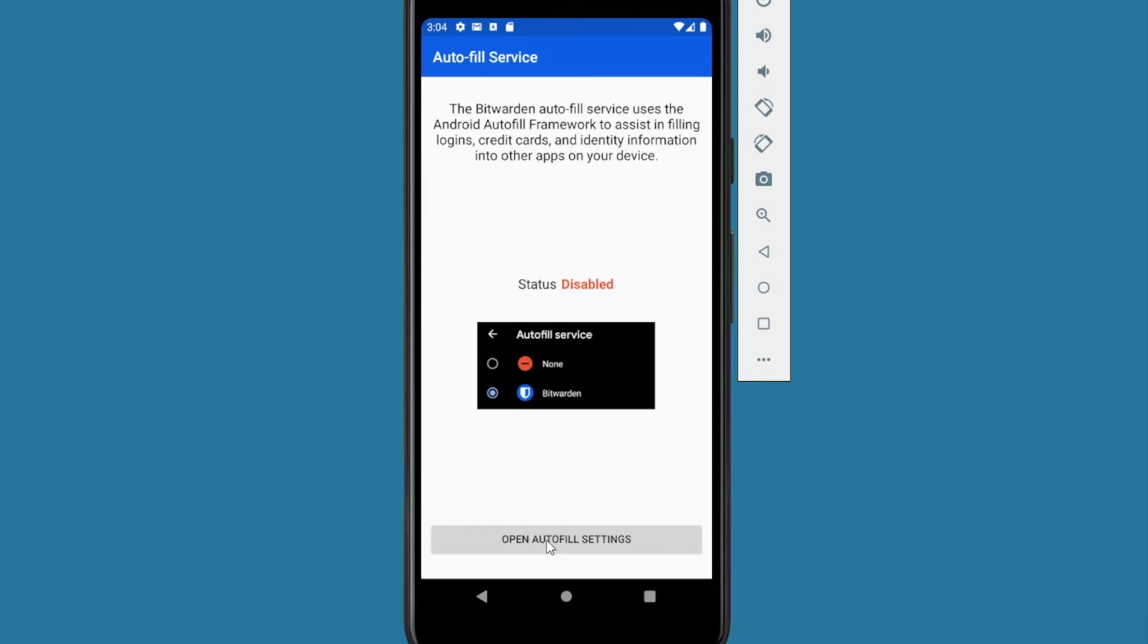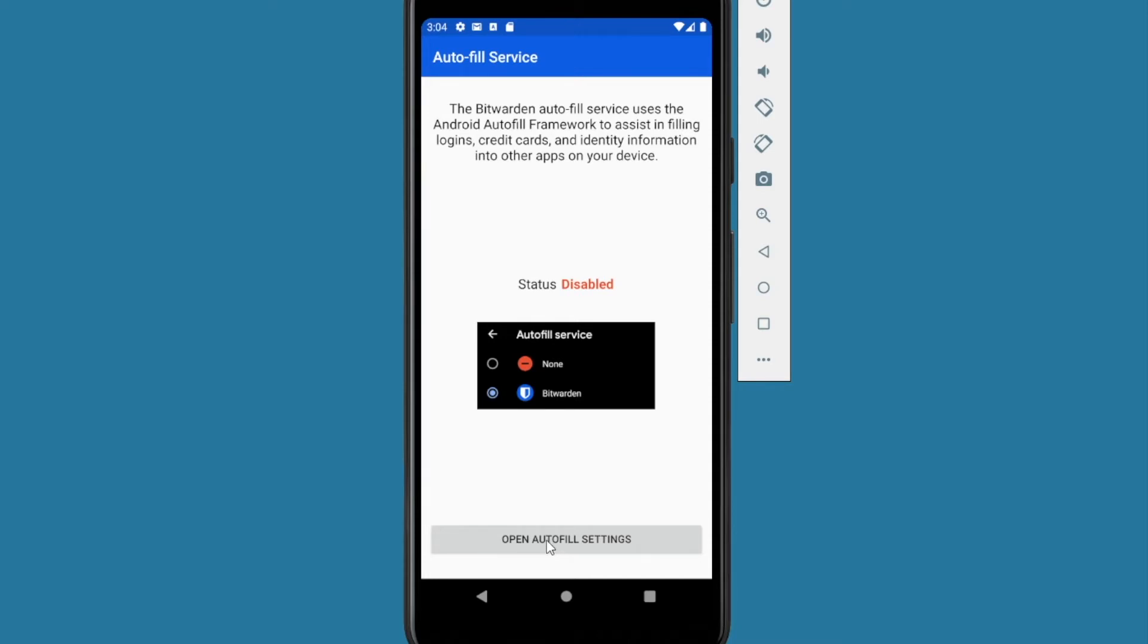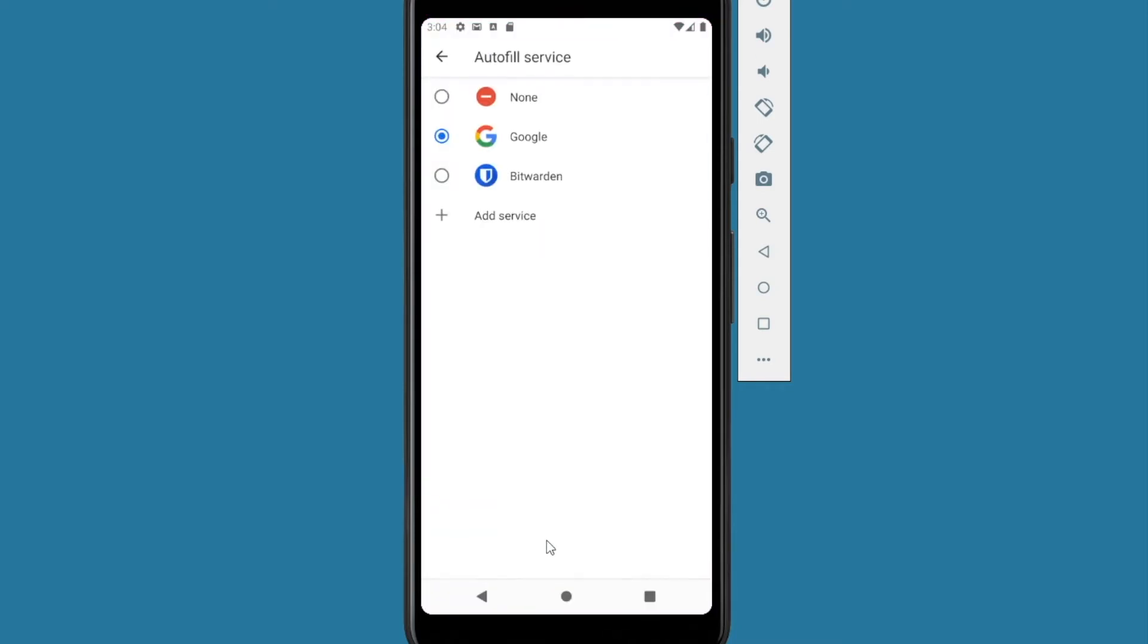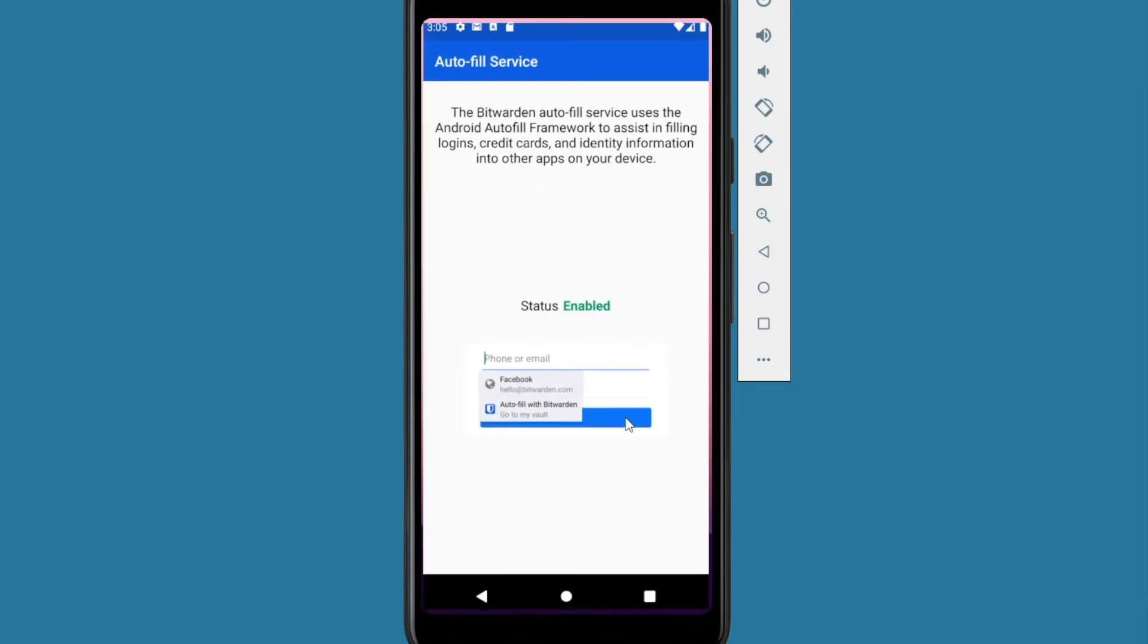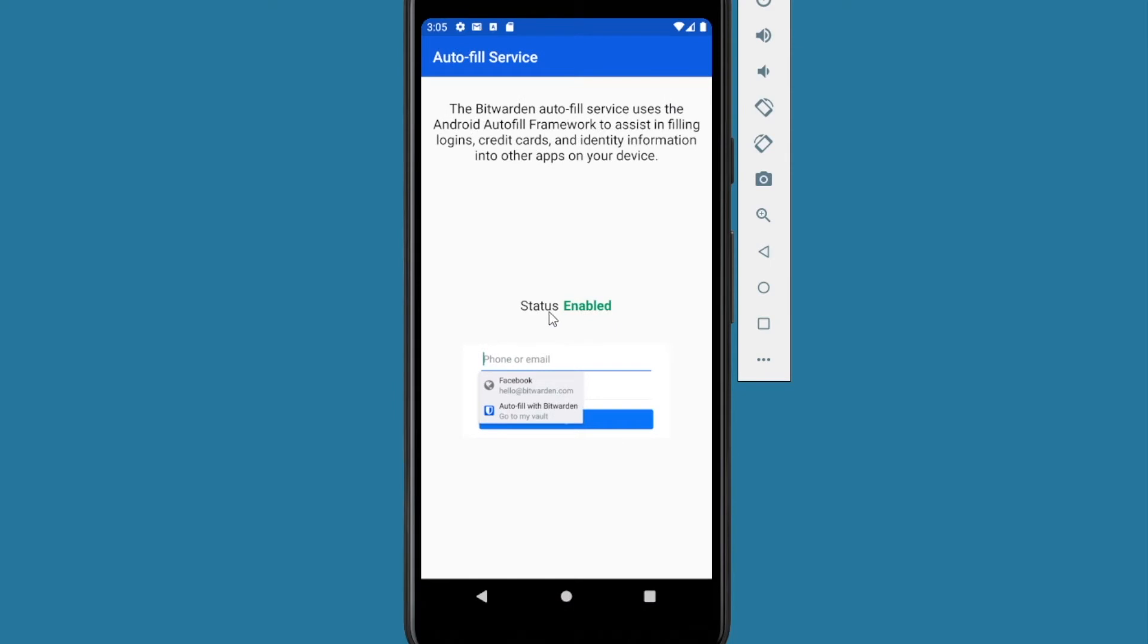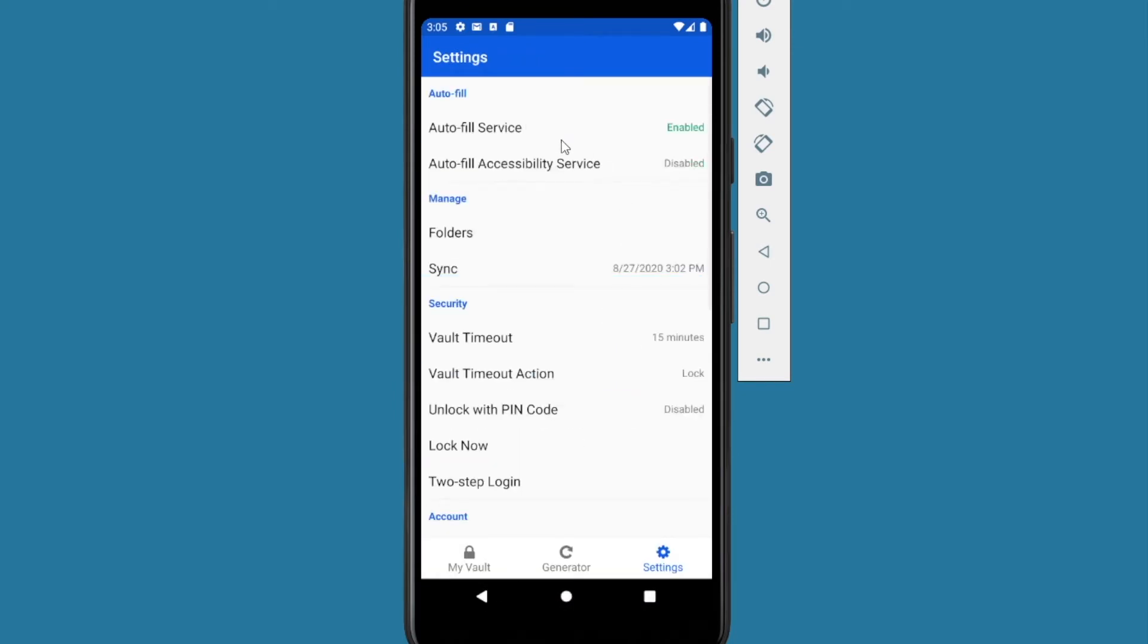It'll take you to the settings. You want to select Bitwarden. Select okay. And now we've got the status is enabled. Let's go back. Now we get enabled. It's green right there.